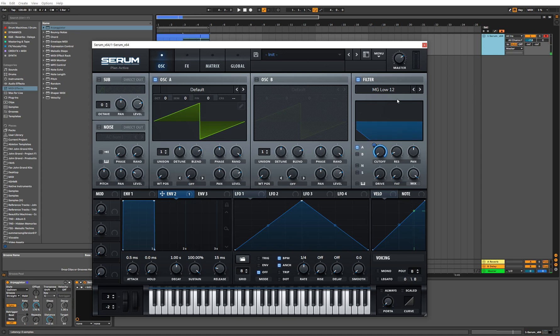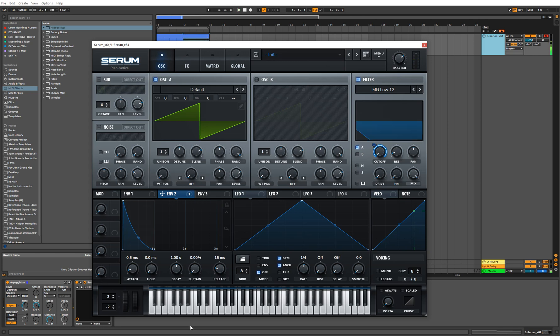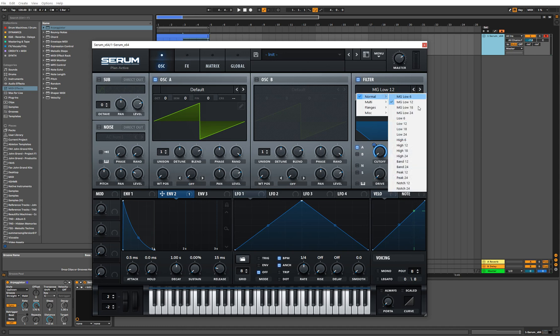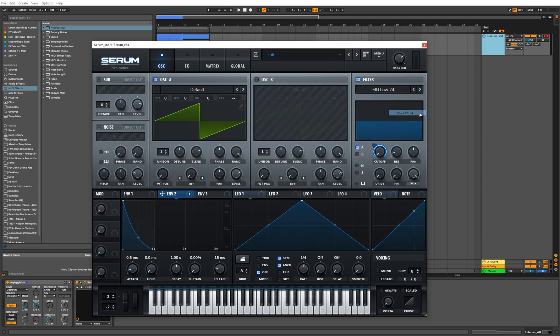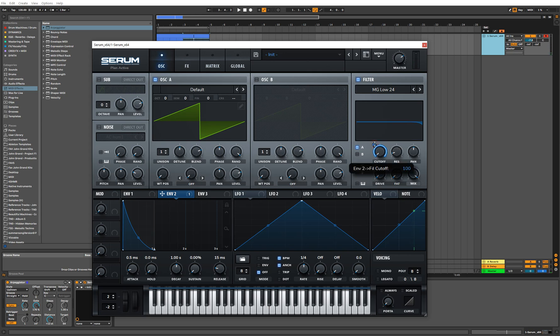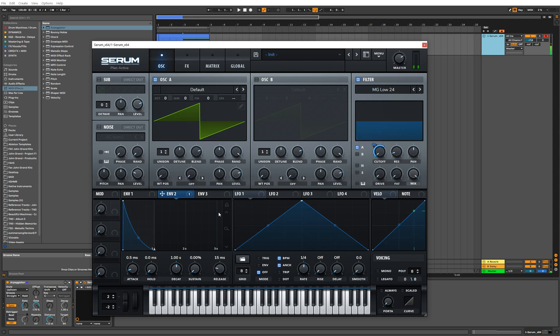The sound hasn't really changed a whole lot, so let's go ahead and bring down the sustain to zero. And from there we're already getting a pretty good starting point for where we want to head into next. Let's go ahead and switch this over to the low 24 filter, and then bring the modulation on the cutoff a bit down.